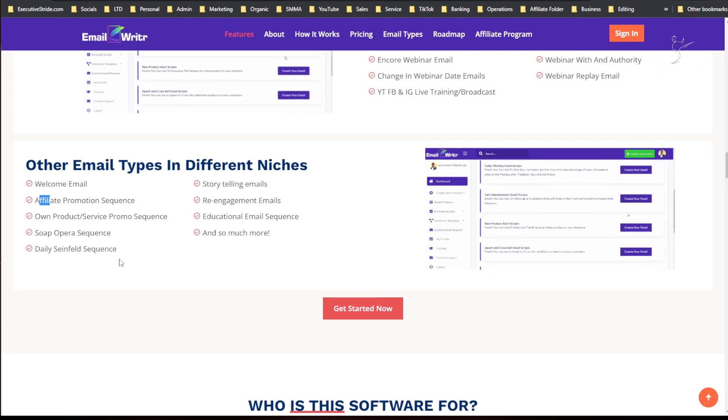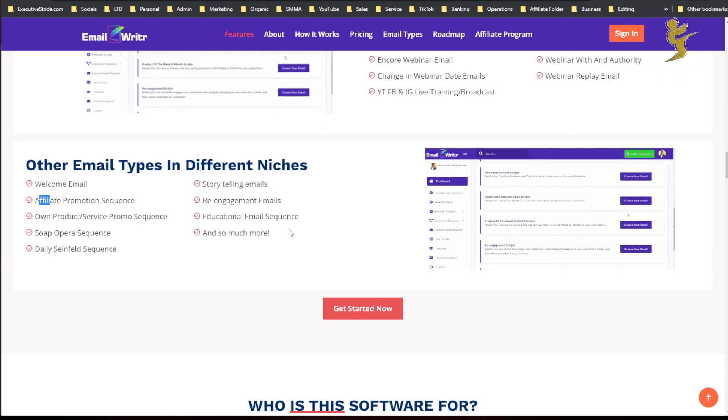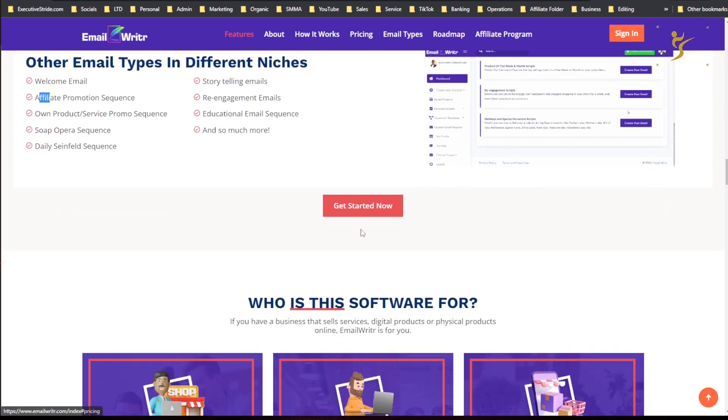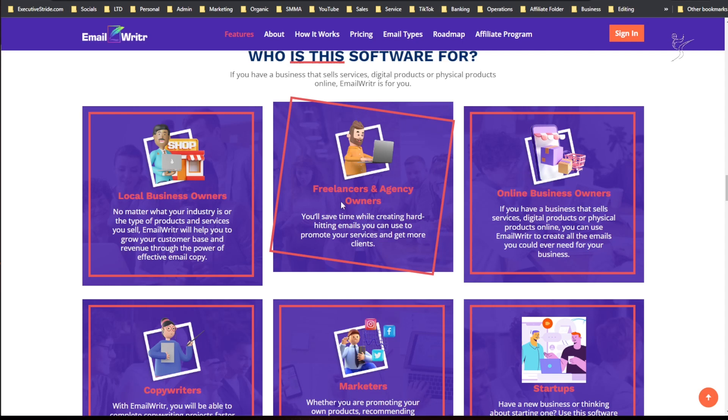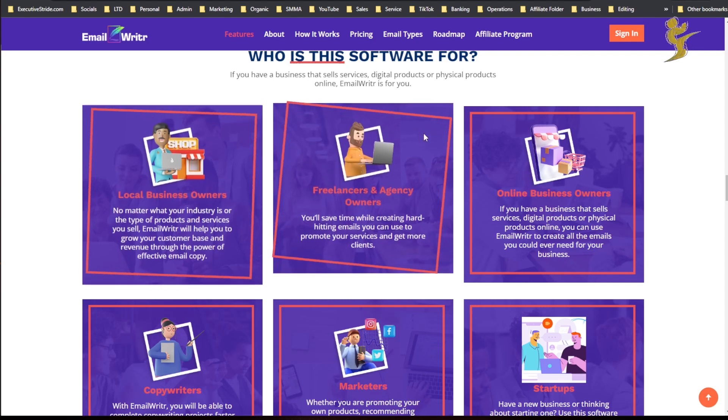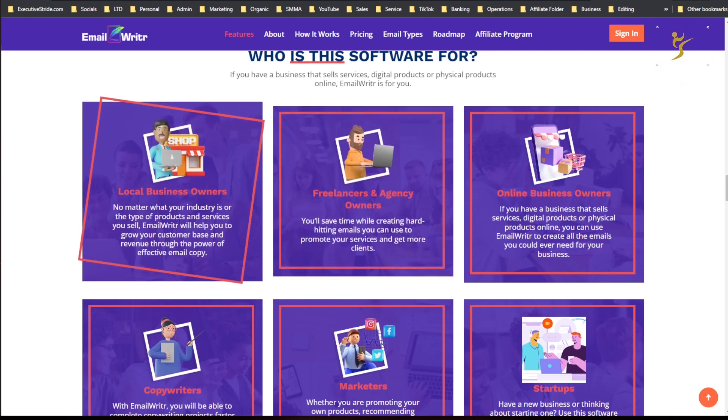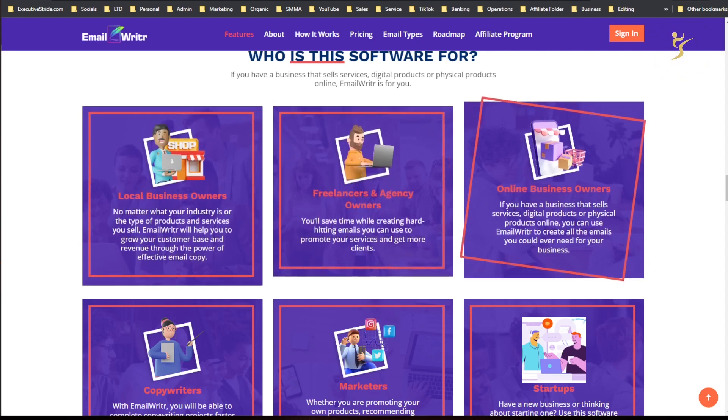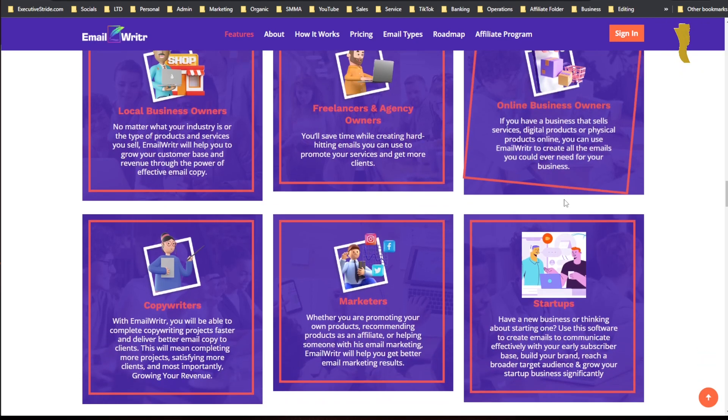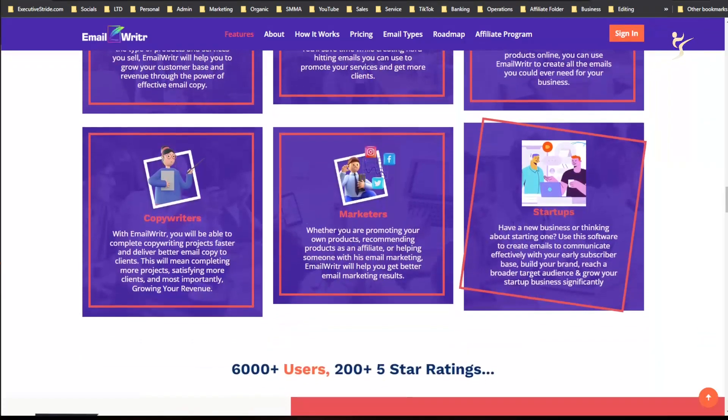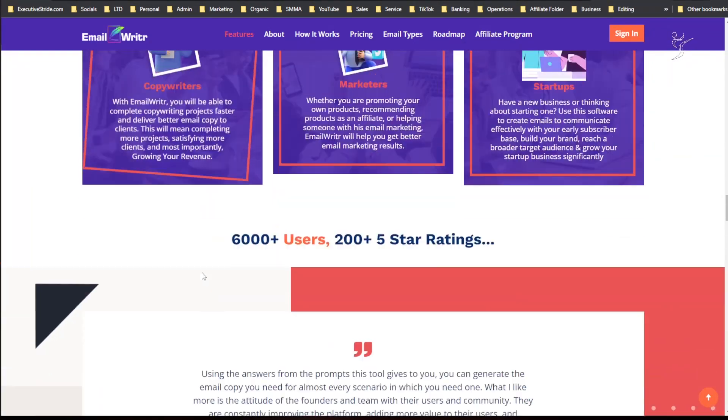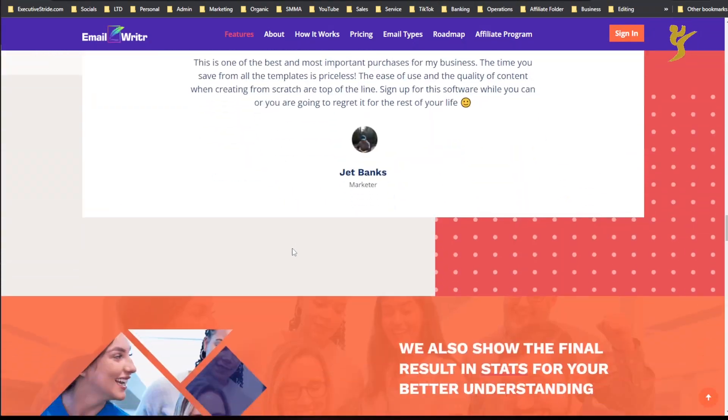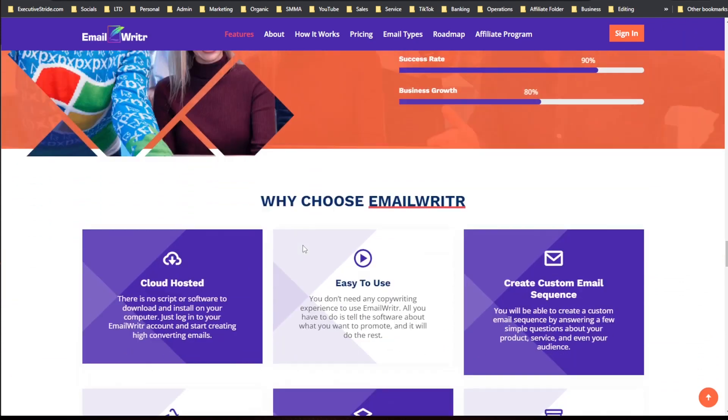Different types of emails in different niches: storytelling emails, re-engagement emails, education email sequences, welcome emails, affiliate promotion sequence, soap opera sequences, daily Seinfeld sequences, and much more. Who is this software for? Local business owners, freelance and agency owners, online business owners, startups, marketers, copywriters.